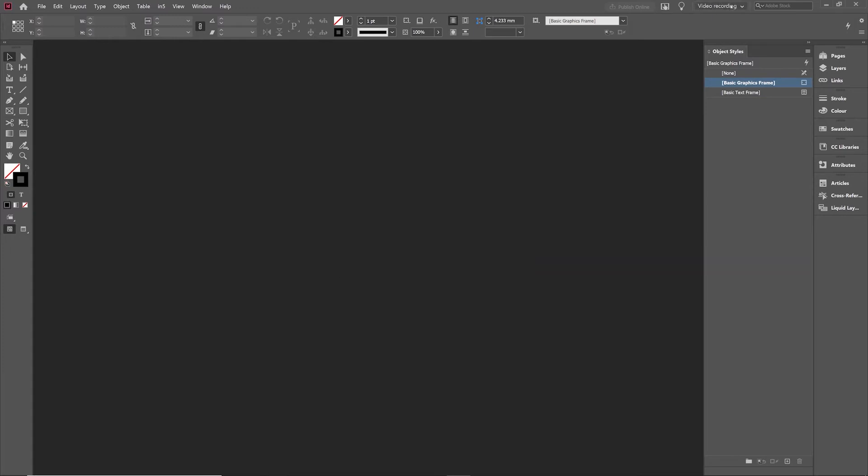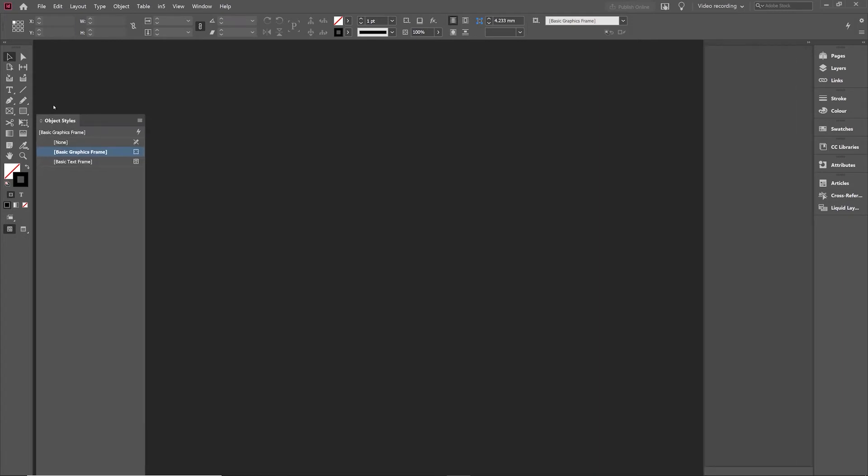And you'll notice at the top there, it's now switched to a mode called Video Recording, with the panel locations recorded as they are right now.